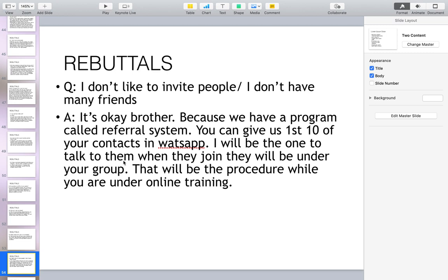I don't like to invite people — I don't have many friends. You can say: it's okay, because we have a program called the referral system. You give us your first 10 contacts in WhatsApp and I will be the one to talk to them. When they join, they will be under your group. That will be the procedure while you are under online training, and you can also put people under their account.